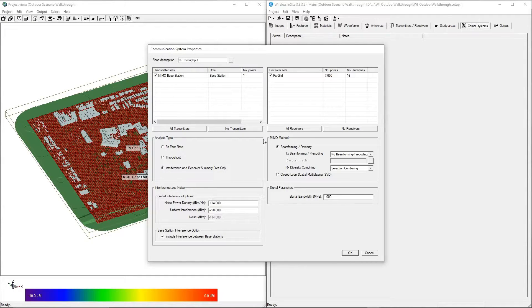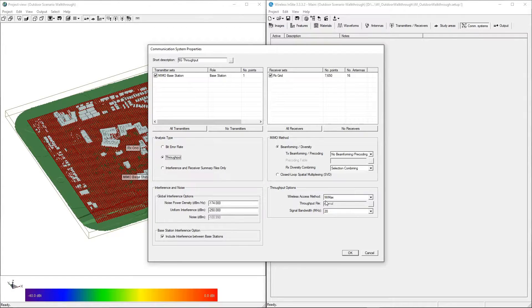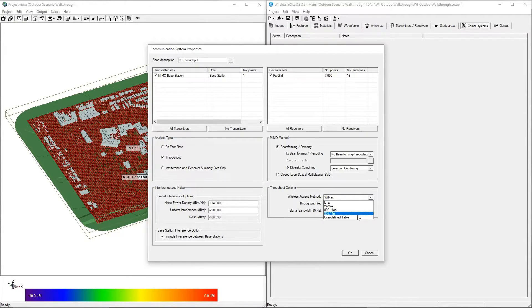Next we'll select Throughput under the Analysis Type. Under the Throughput Options, there are a variety of wireless access methods to choose from, including various LTE and Wi-Fi standards.